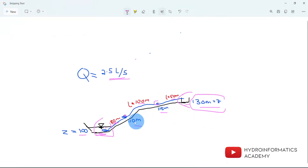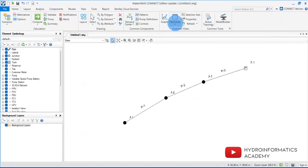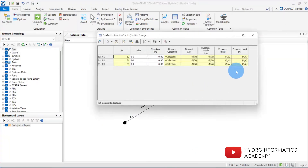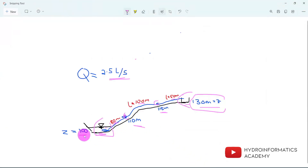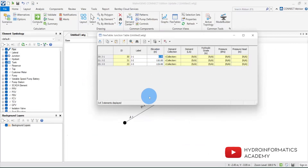Now let me provide the properties for the junctions. We have three junctions with elevations of 150, 115, and 110 meters. Let me open the Flex Table for junctions: the elevation for junction two is 115 meters, junction three is 110 meters. Junction number one represents our source, so its elevation value is 100 meters.